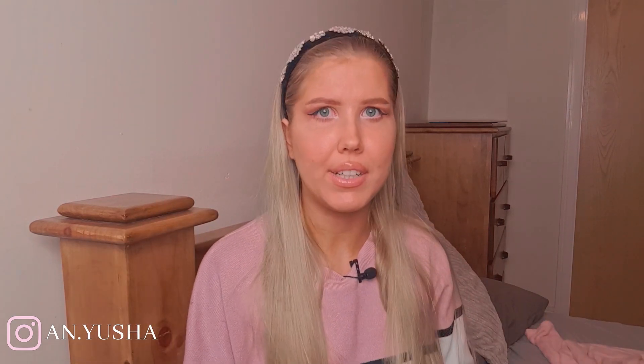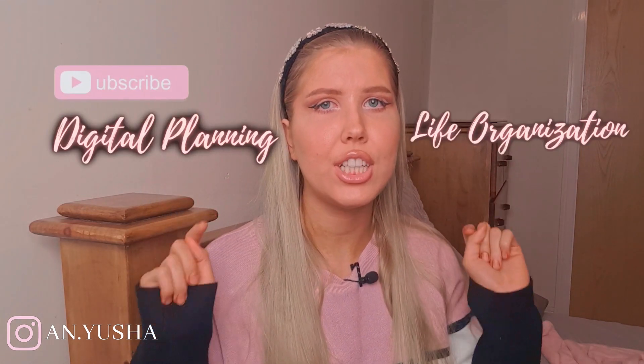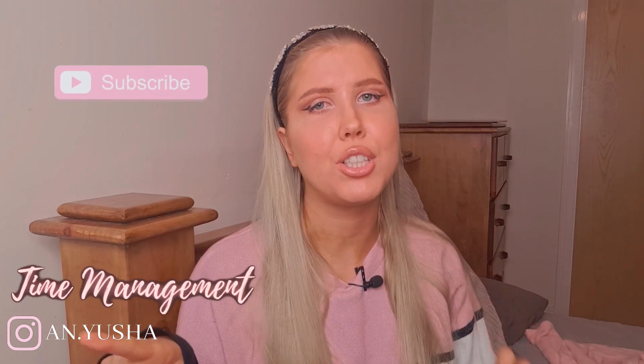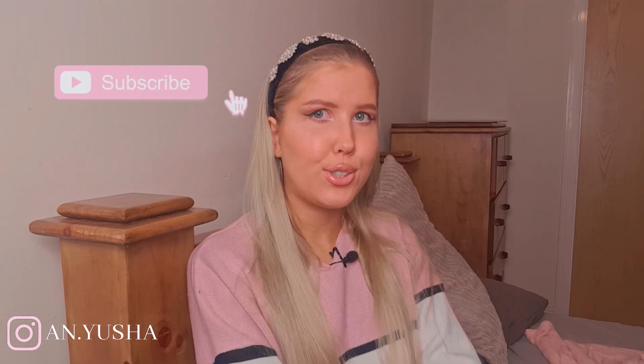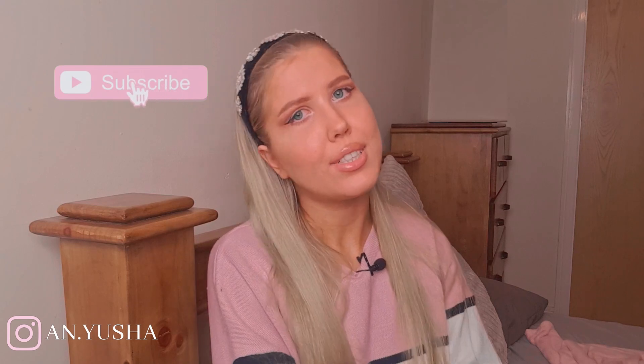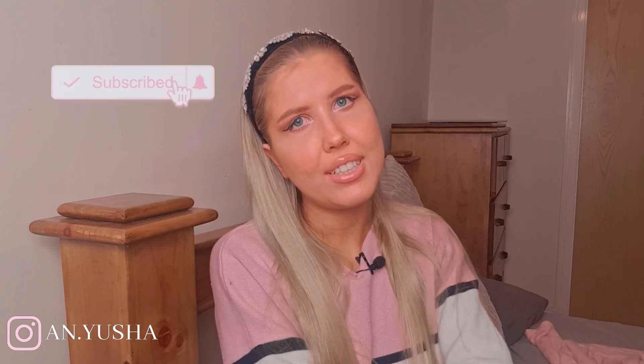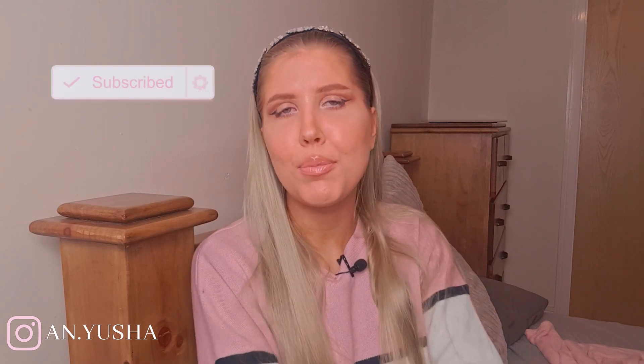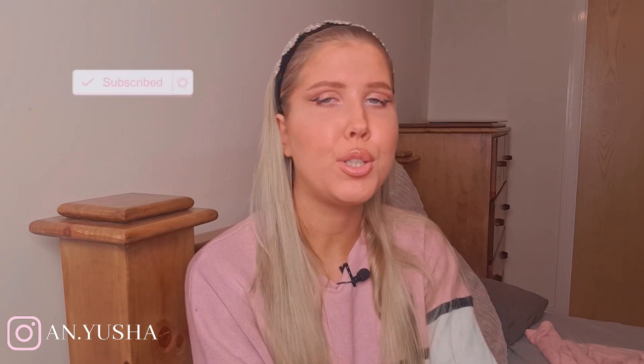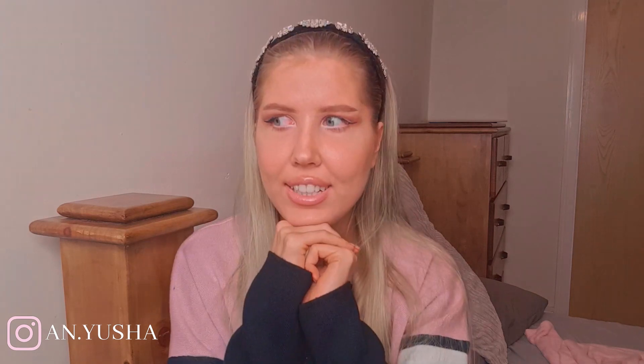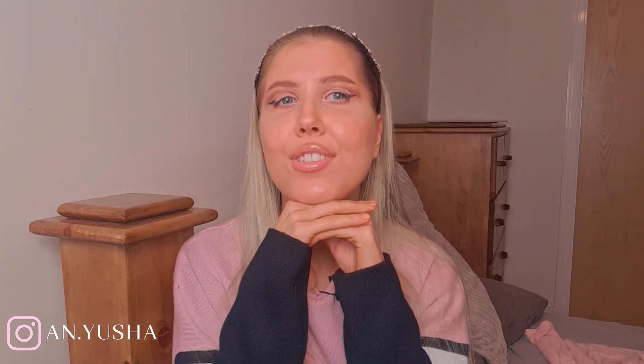Now, if you don't know me, my name is Anna and I make videos about digital planning, life organization, and time management. If that interests you in any way, subscribe to my channel and tap the bell so you'll be notified whenever I post a new video. Now let's just get right into the video.